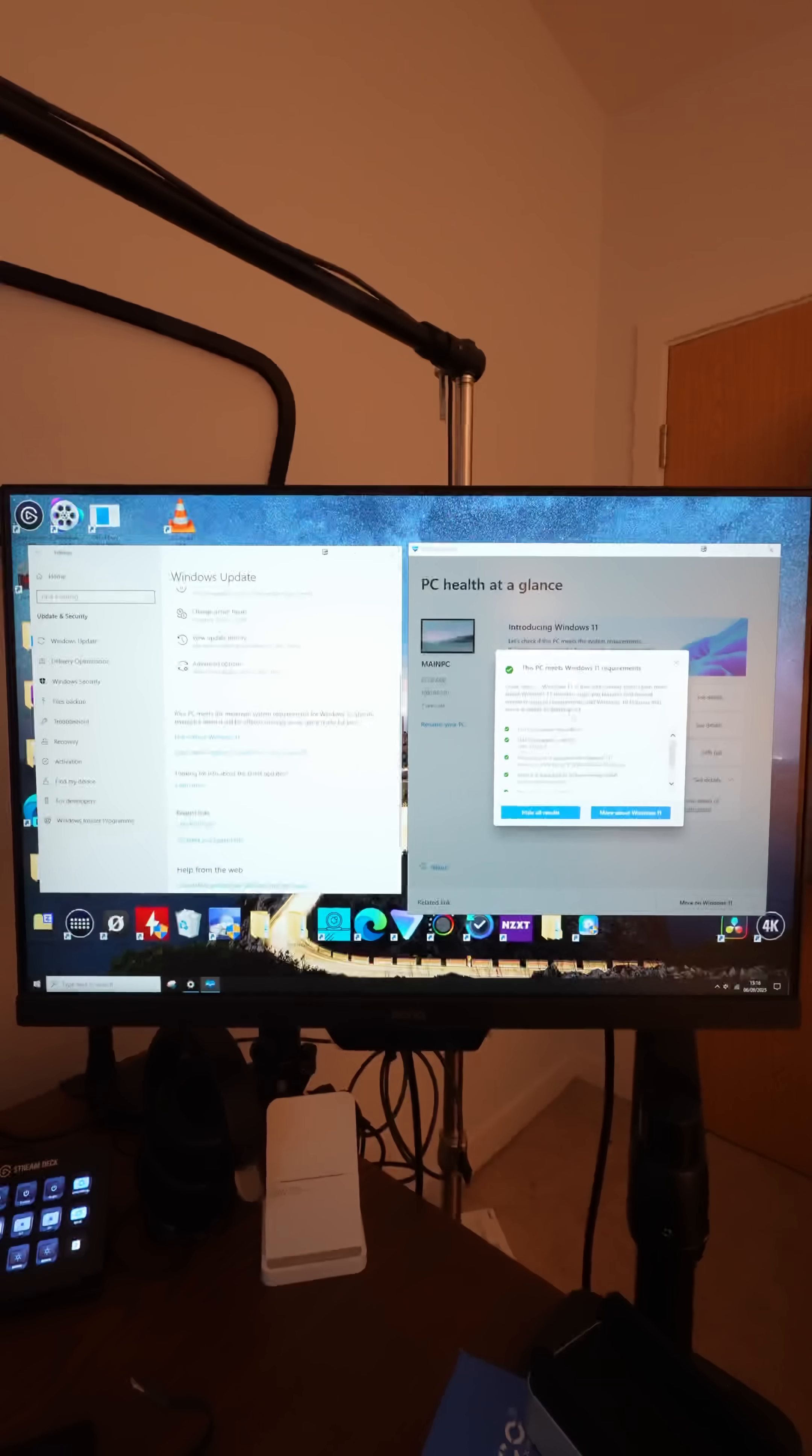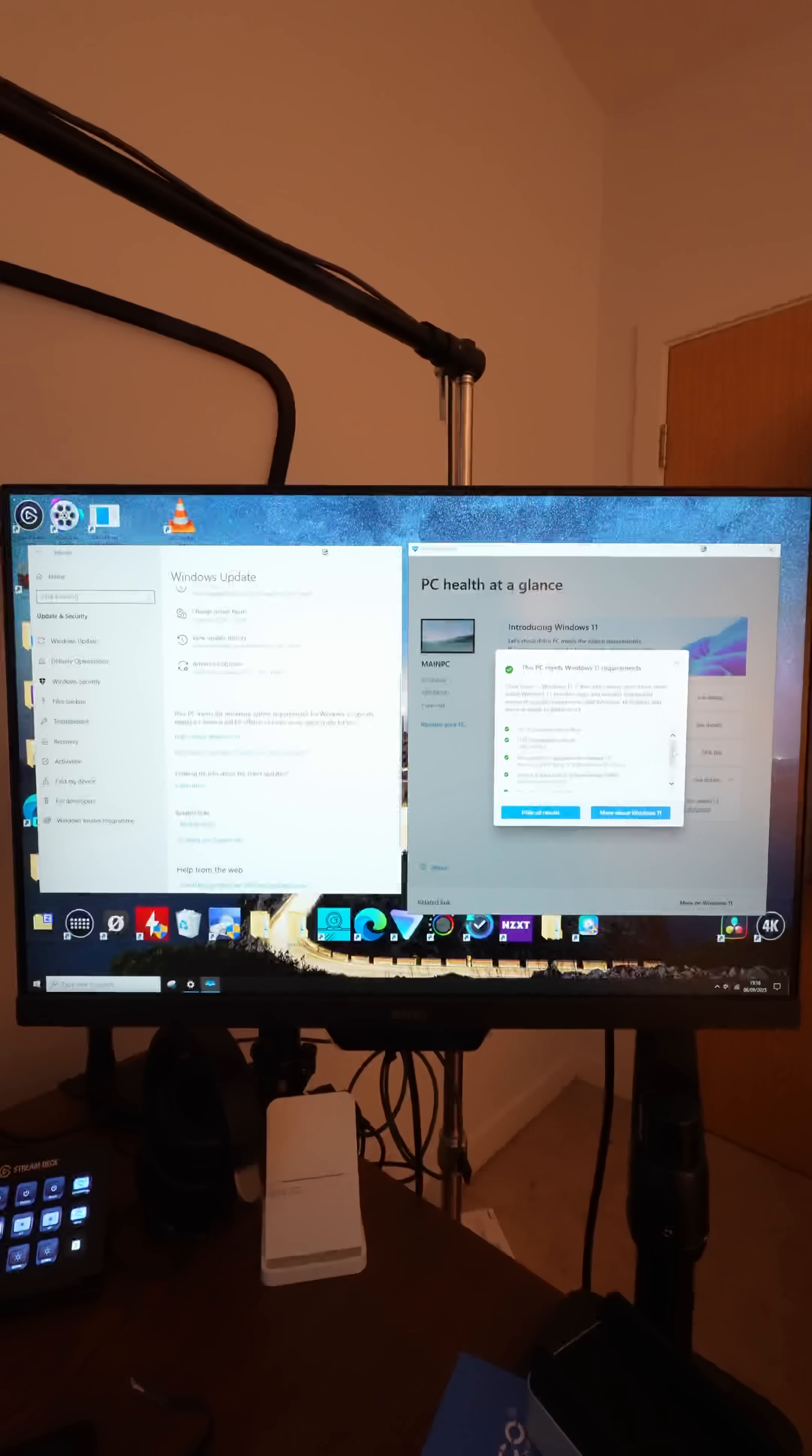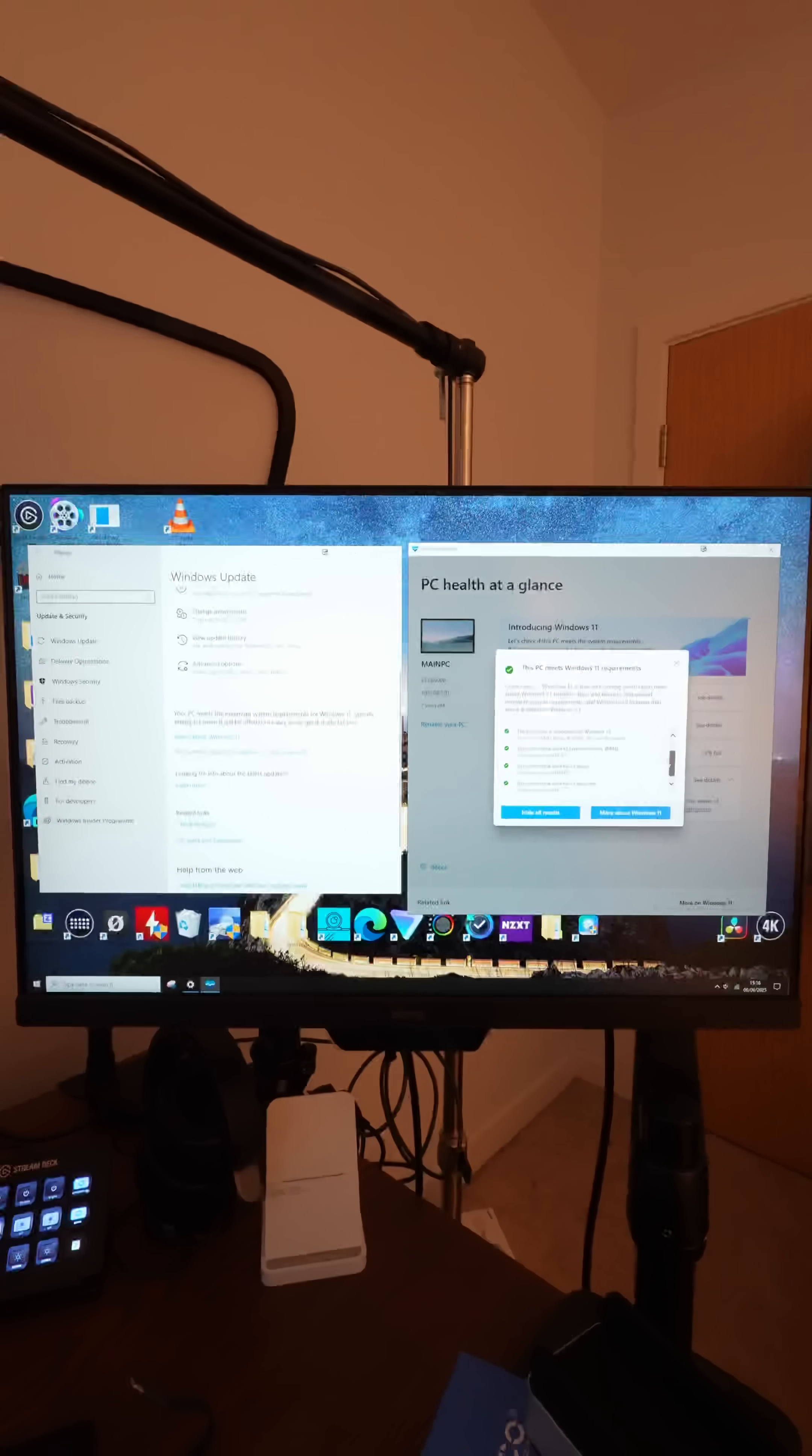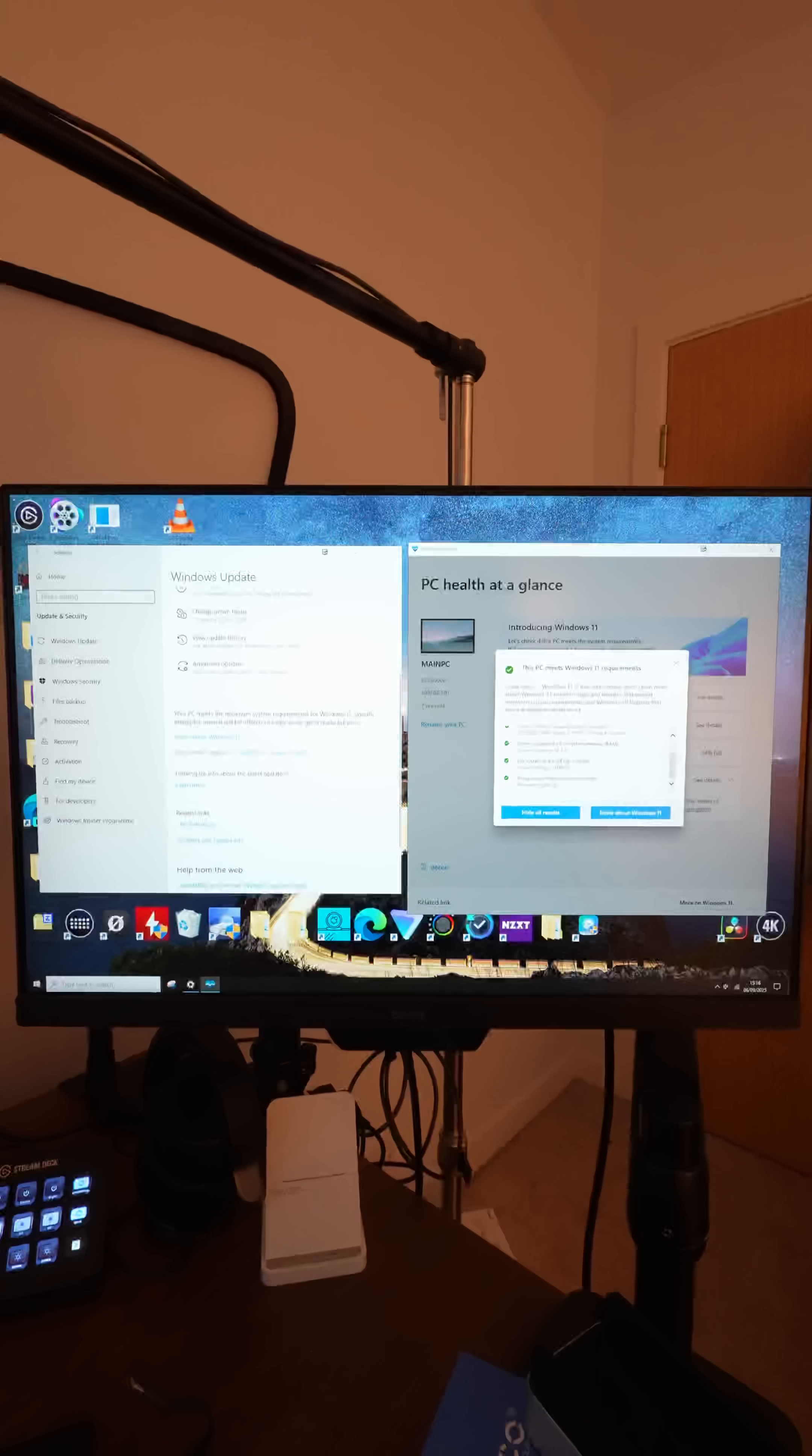So when you click it, it says that my PC has met the Windows 11 requirements. Great news. This PC supports secure boot, TPM 2.0. The processor supports it. There's enough memory, there's enough disk space, enough storage, and the processor has two or more cores.